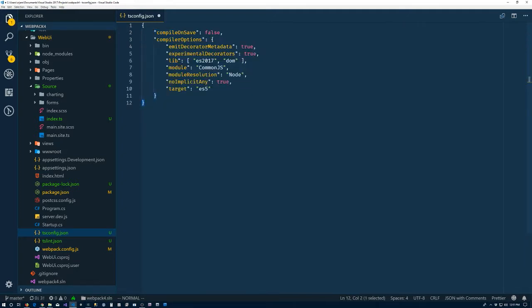So typically I have the compile on save, obviously set to false, because we'll do a watch for webpack, and then it'll take care of re-bundling everything.